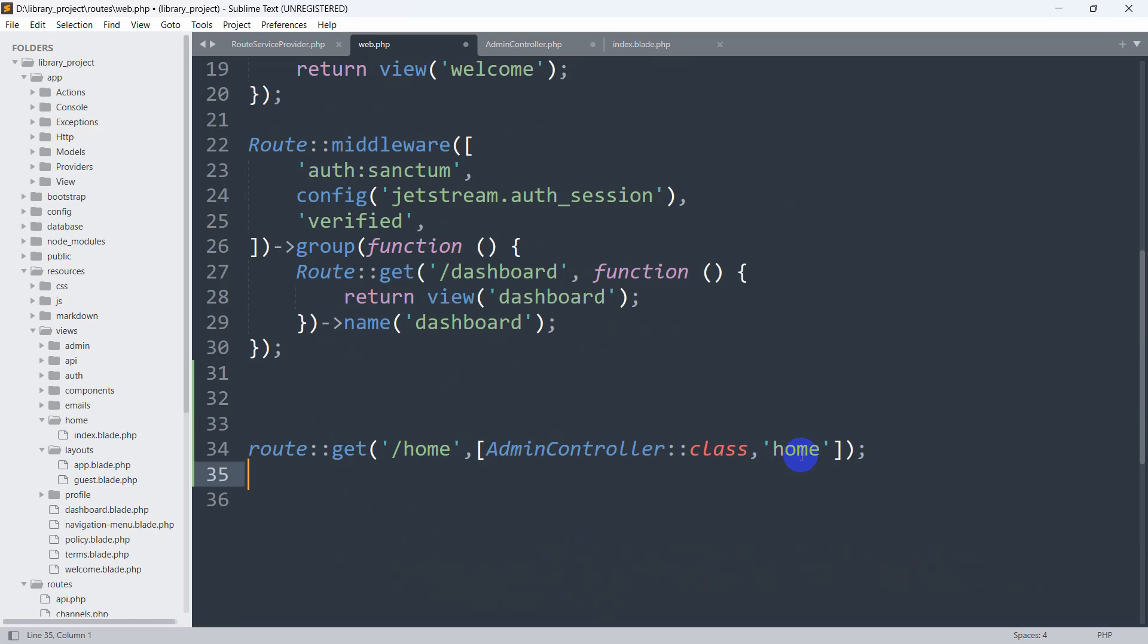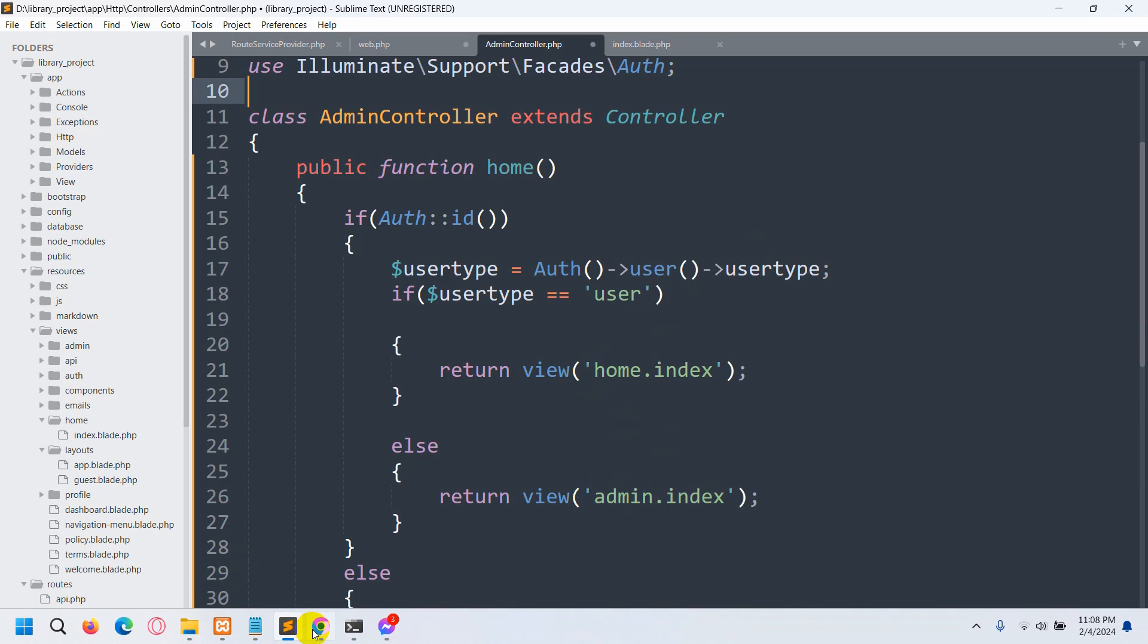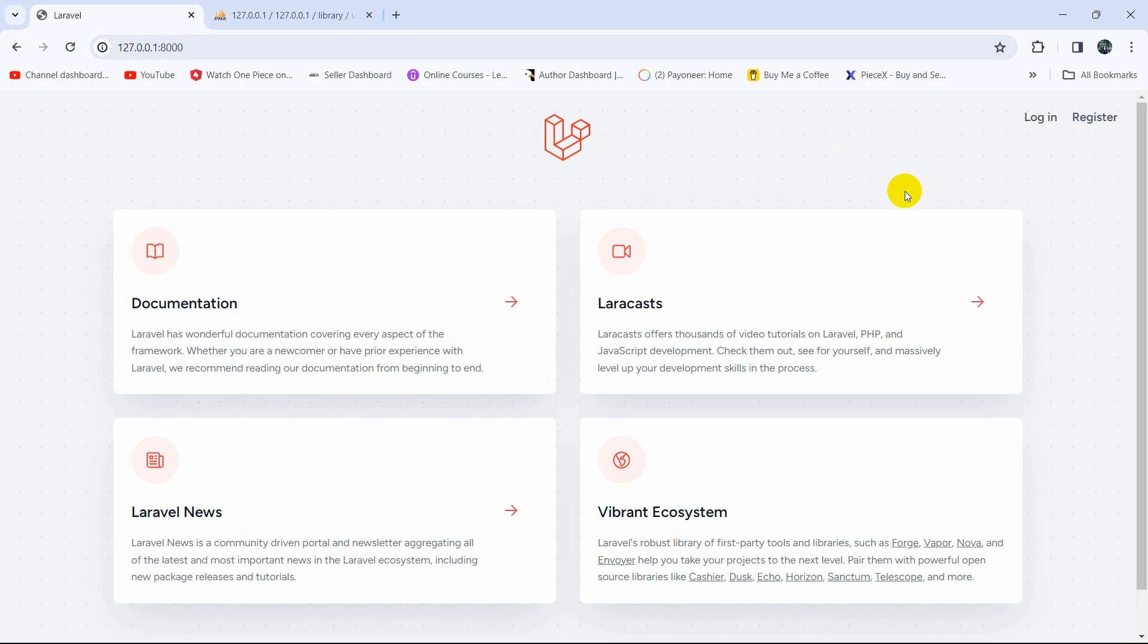From the AdminController home function, we are checking the user type. If the user type is user, we are sending the user to this view home.index. If the user type is not user, then we are sending the user to the admin page. But the issue is when I'm trying to log in, it always takes me to the dashboard.